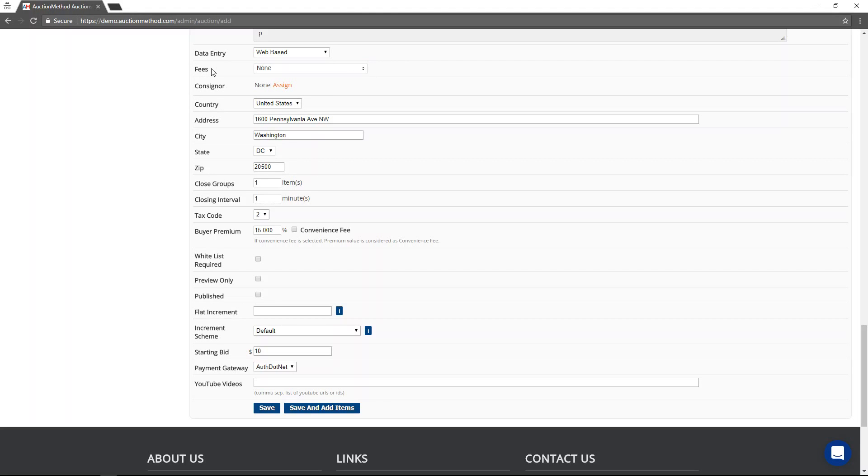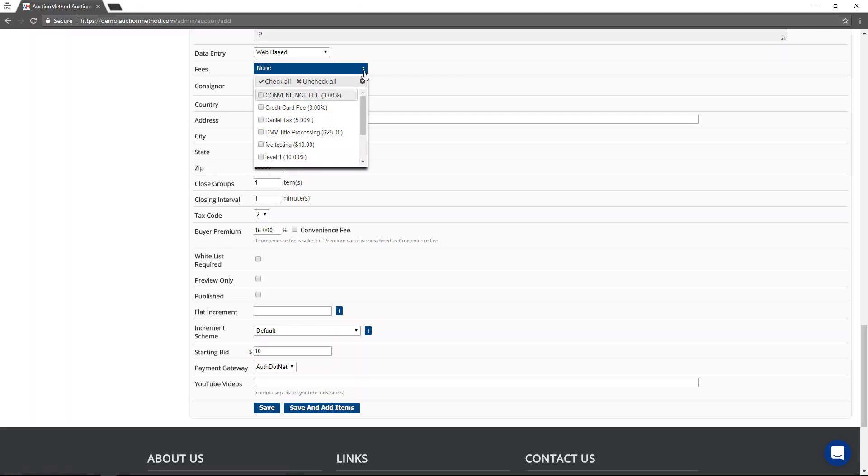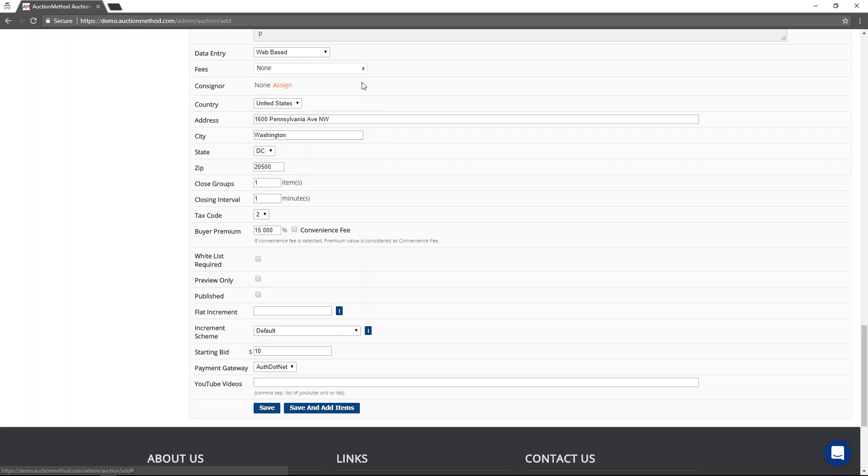If you have any custom fees that apply to this sale, then you would select that here. Custom fees are fees that you create and control. They're either a flat amount or a percentage based amount, and they are either charged to buyers or to consigners depending on your settings.